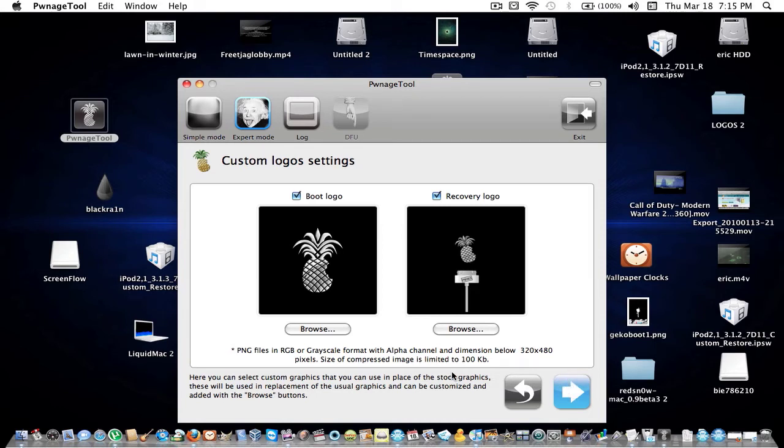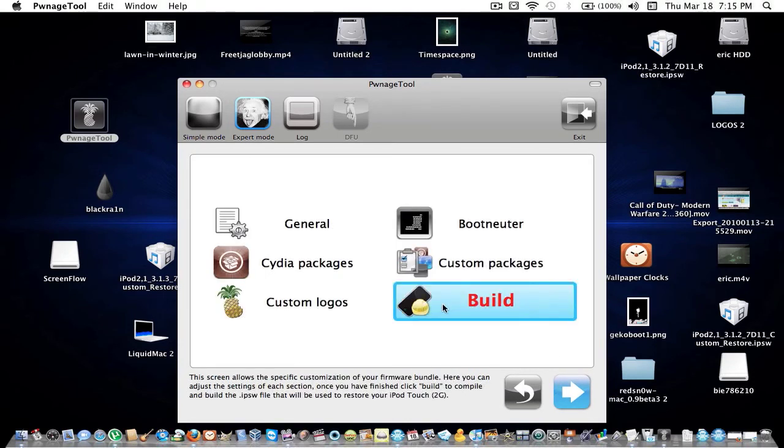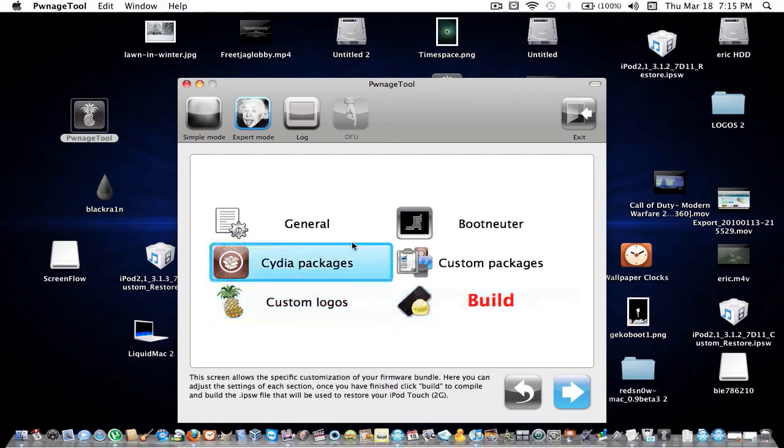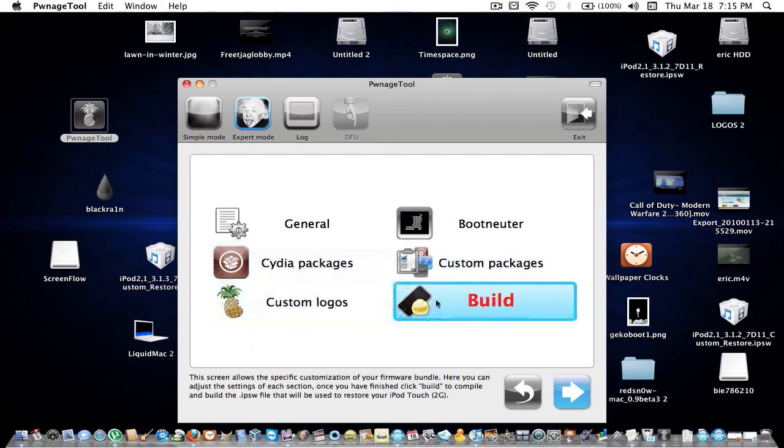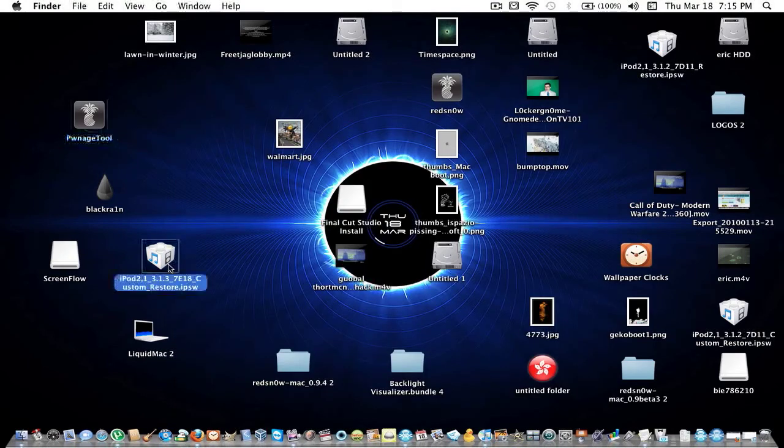It has to be a dot PNG file. It gives you a full description: how big it is, how much limit, and that stuff. You're going to select build and it's going to build your IPSW. I'm going to save some time since I already made my custom IPSW.